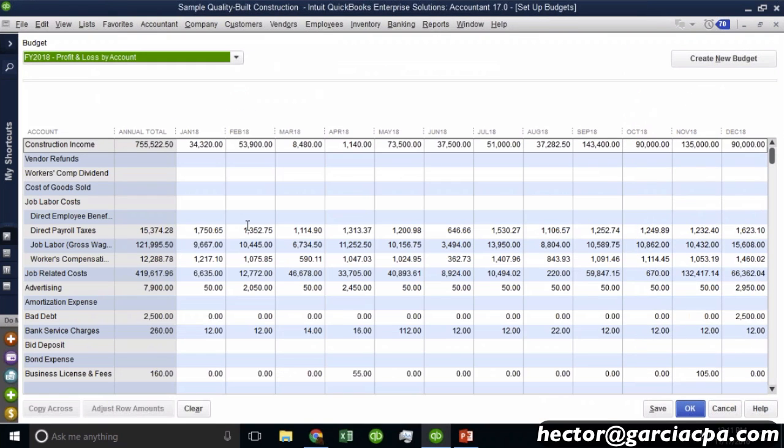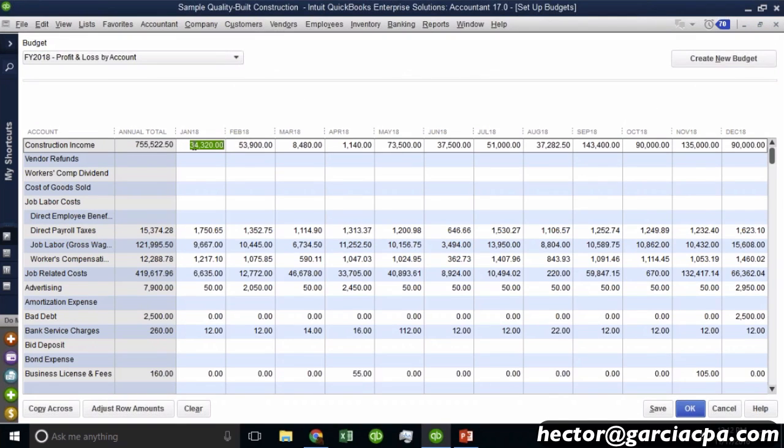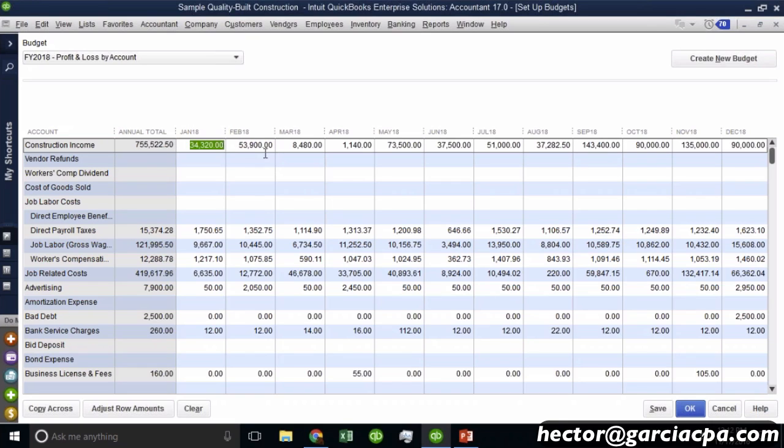And then QuickBooks will automatically create a budget based on last year's data. Let me show you some of the components here. For example, if you look at January of 2018, there's a number there. And all these numbers, we told it to create the information based on historical information. But I can change this, so if I want to make this 25,000, I can just literally just type it in there.